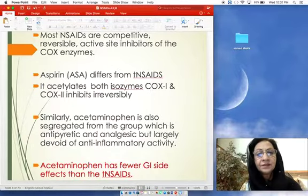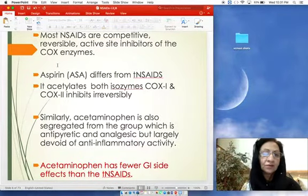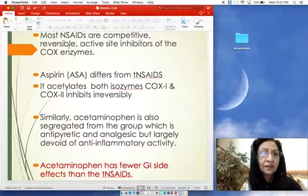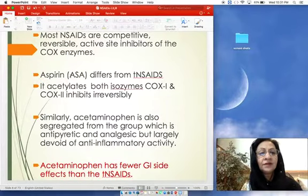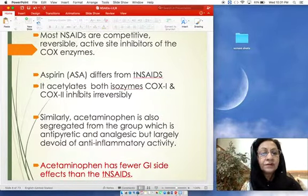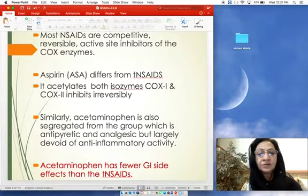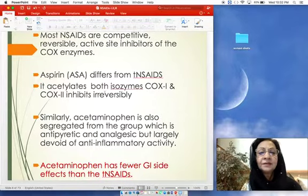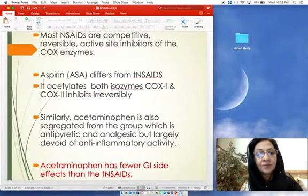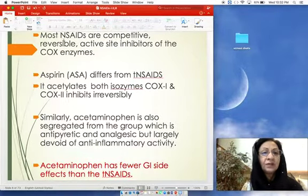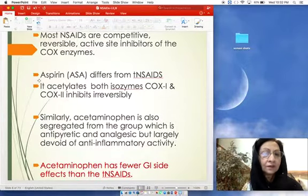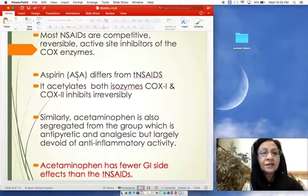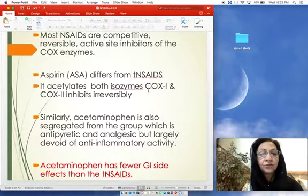Most NSAIDs are competitive and reversible inhibitors of COX-1 and COX-2 enzymes. However, the key difference between other NSAIDs and aspirin is that aspirin — acetylsalicylic acid — acetylates the COX-1 and COX-2 enzymes, leading to their irreversible inhibition. So aspirin is an irreversible inhibitor while all other NSAIDs inhibit COX reversibly.